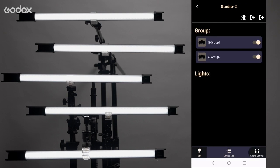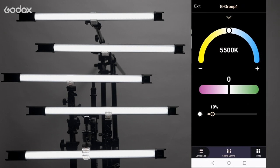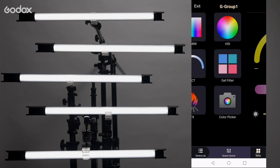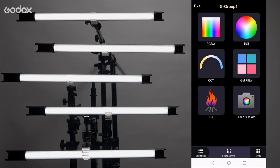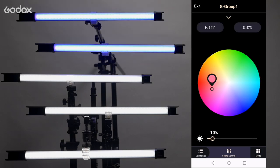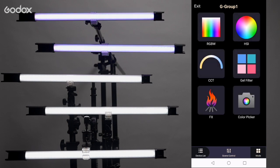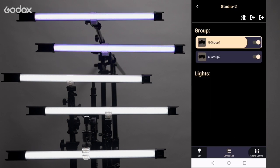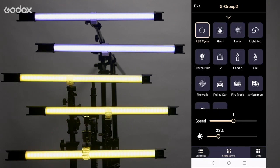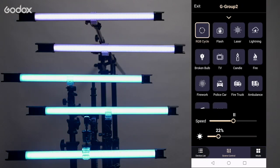Now enter group one and you can control all the lights in the same group. Try different modes. CCT mode or HSI mode. Enter group two and try an FX mode like RGB cycle.